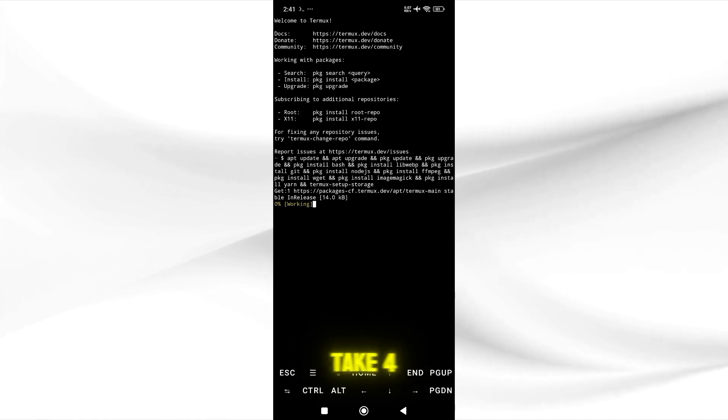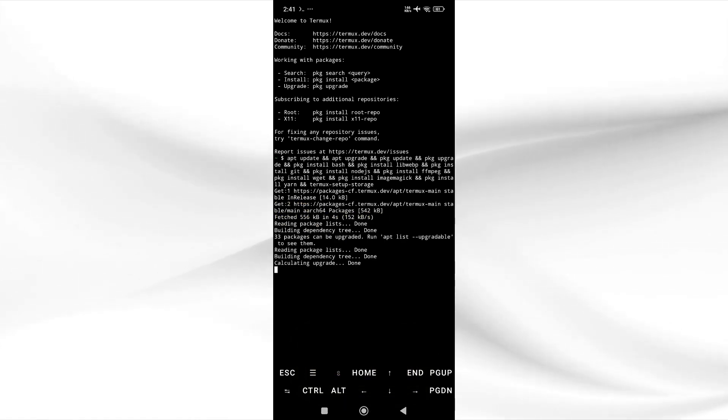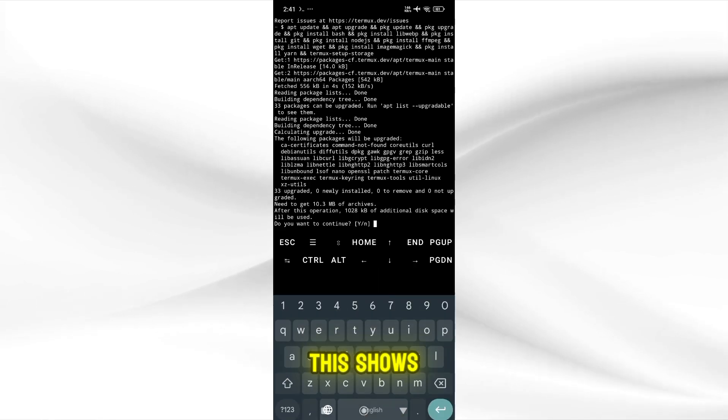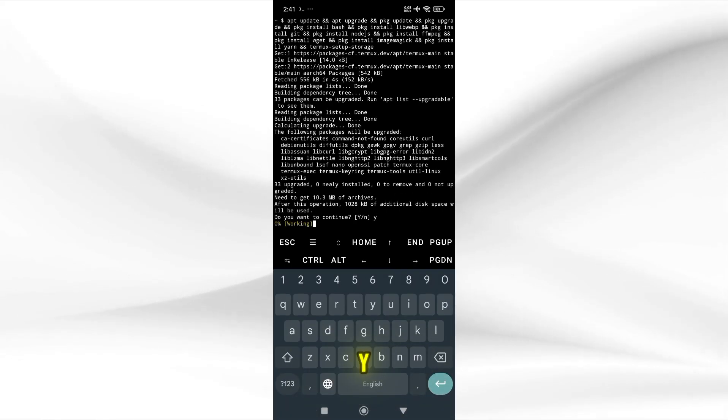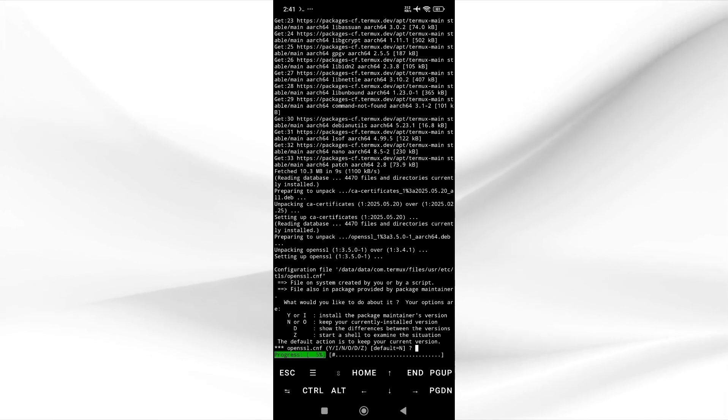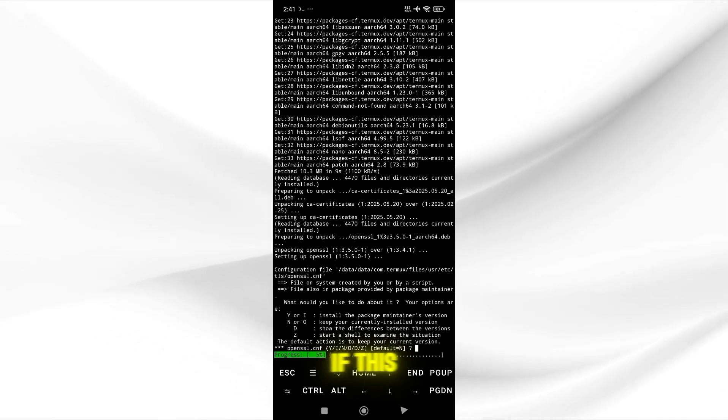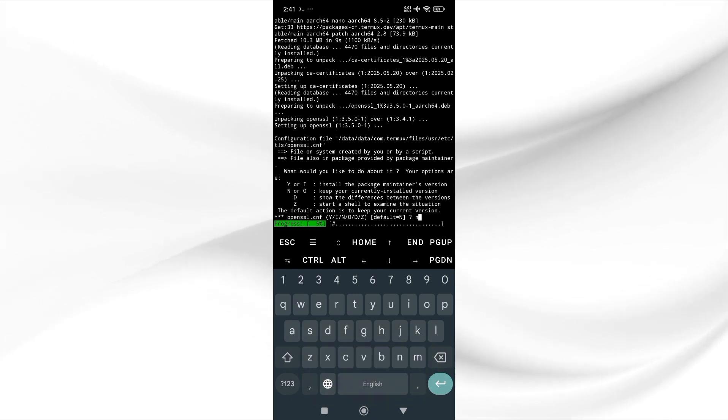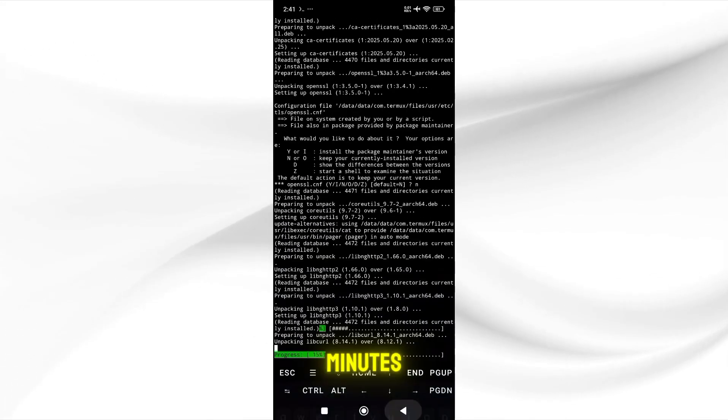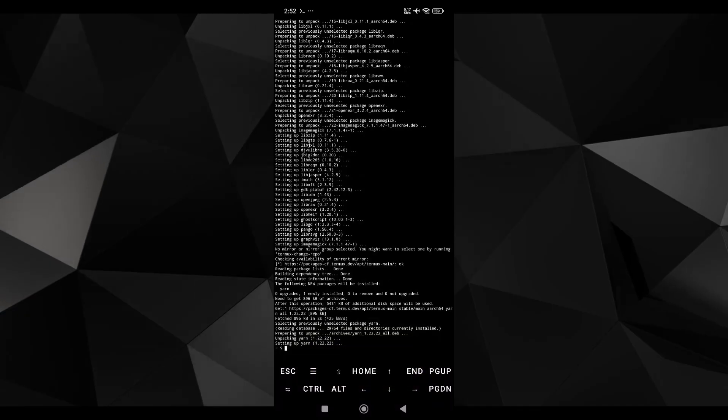This will take 4 to 5 minutes. If this shows then simply press Y, if this shows up then simply press N. This will take 3 to 4 minutes so I will stop the video.